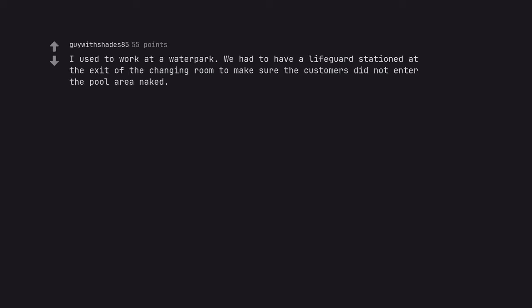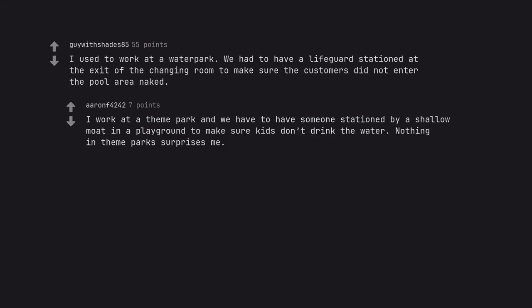I used to work at a water park. We had to have a lifeguard stationed at the exit of the changing room to make sure the customers did not enter the pool area naked. I work at a theme park and we have to have someone stationed by a shallow moat in a playground to make sure kids don't drink the water. Nothing in theme parks surprises me.